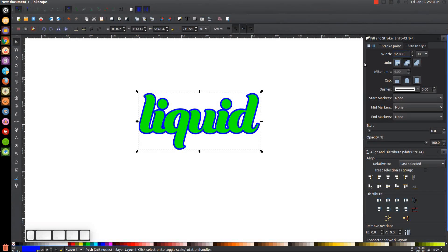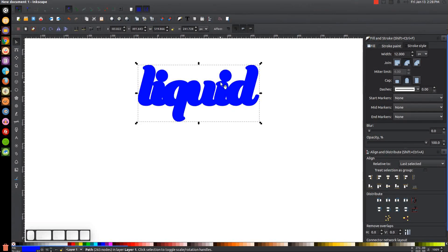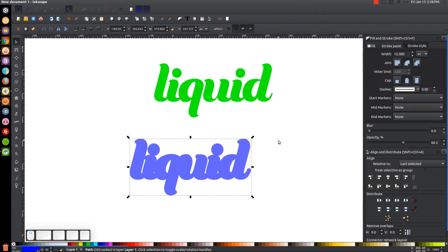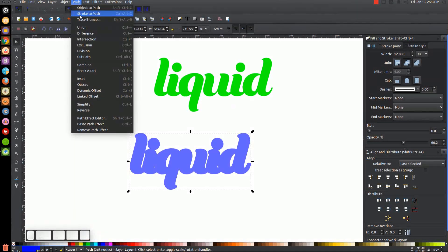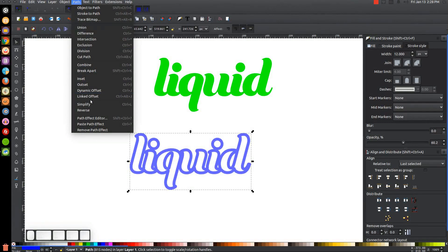Raise the blue object back up to the top, then click and drag it off to the side and bring its opacity down about in half. Go to Path, Stroke to Path, and then Path, Break Apart. We'll now have all these individual little pieces.